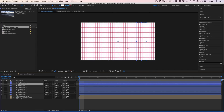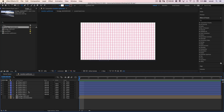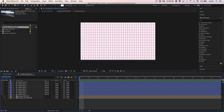By the way, as you're creating your shapes, you can use the hotkey CMD-SHIFT-D (CTRL-SHIFT-D on PC) to quickly deselect whatever you have selected. That way you can drag out a shape, CMD-SHIFT-D, drag out another shape, CMD-SHIFT-D, and so on and so forth.